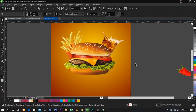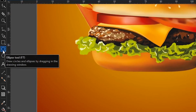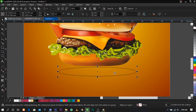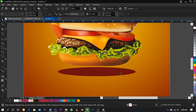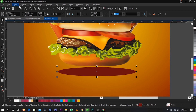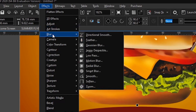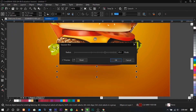The next thing we're going to do is add a shadow on the burger. Select the ellipse tool, drag this way, and give it this color, then remove the outline. Then go to Effects, select Blur, and use Gaussian Blur.